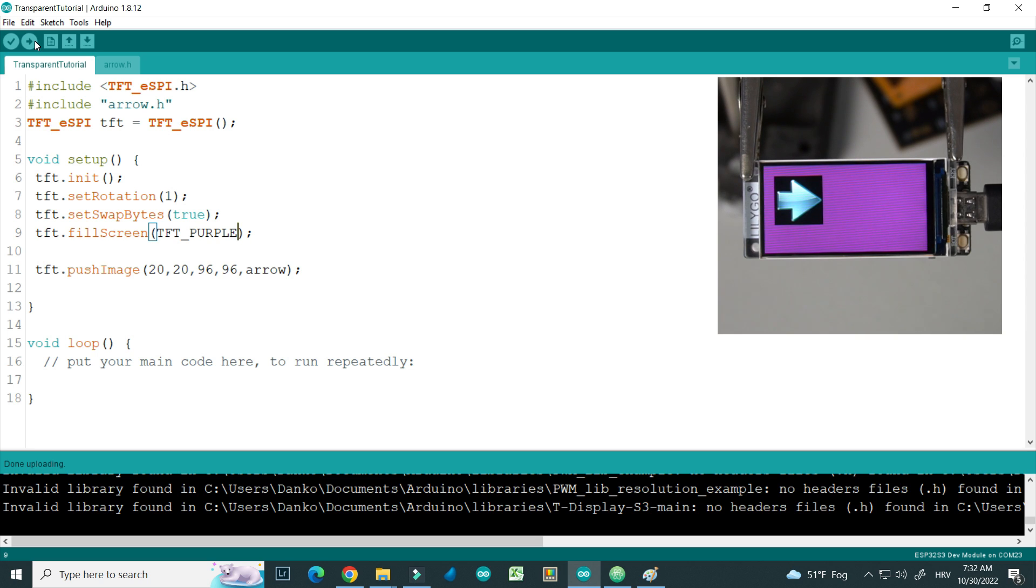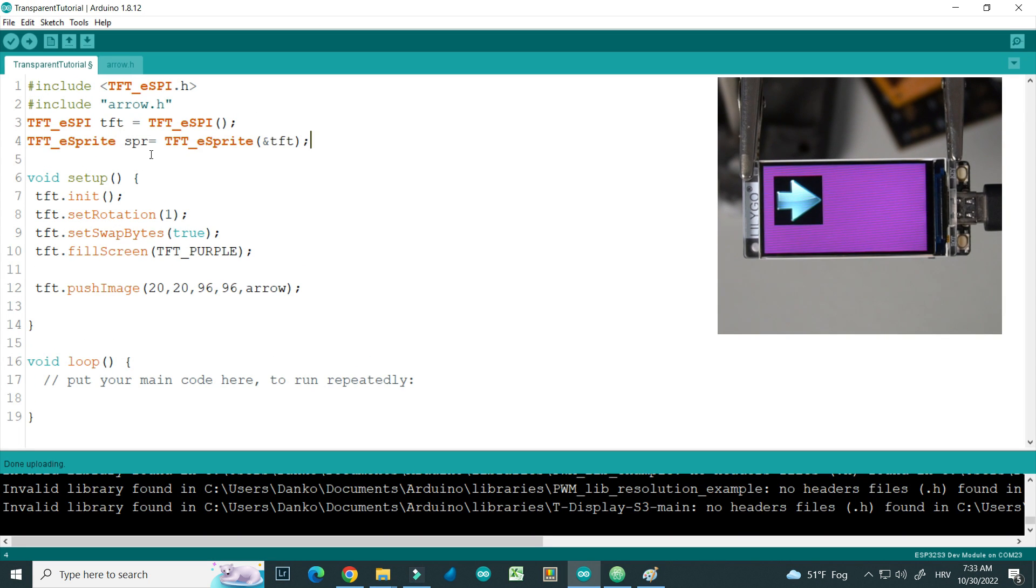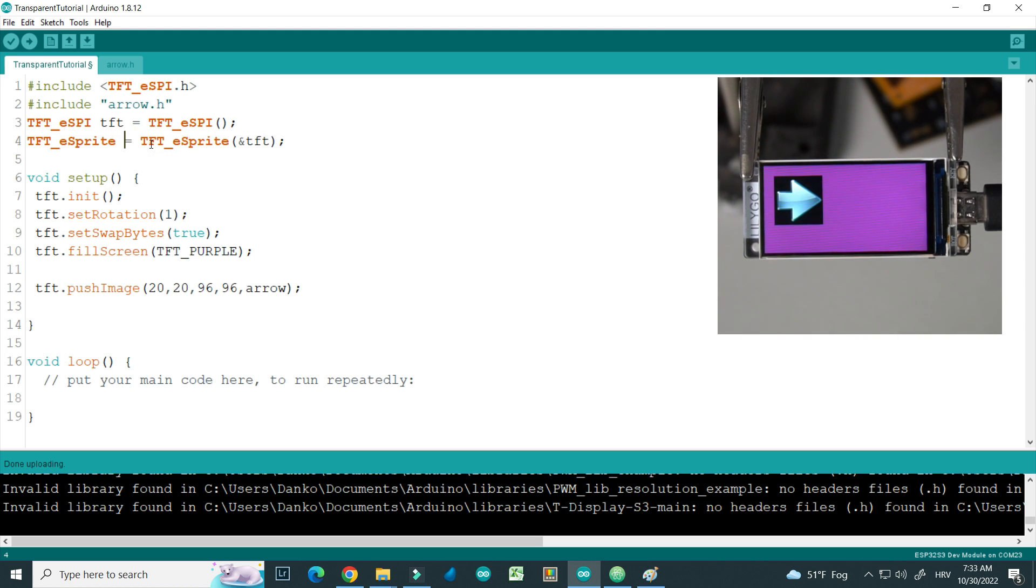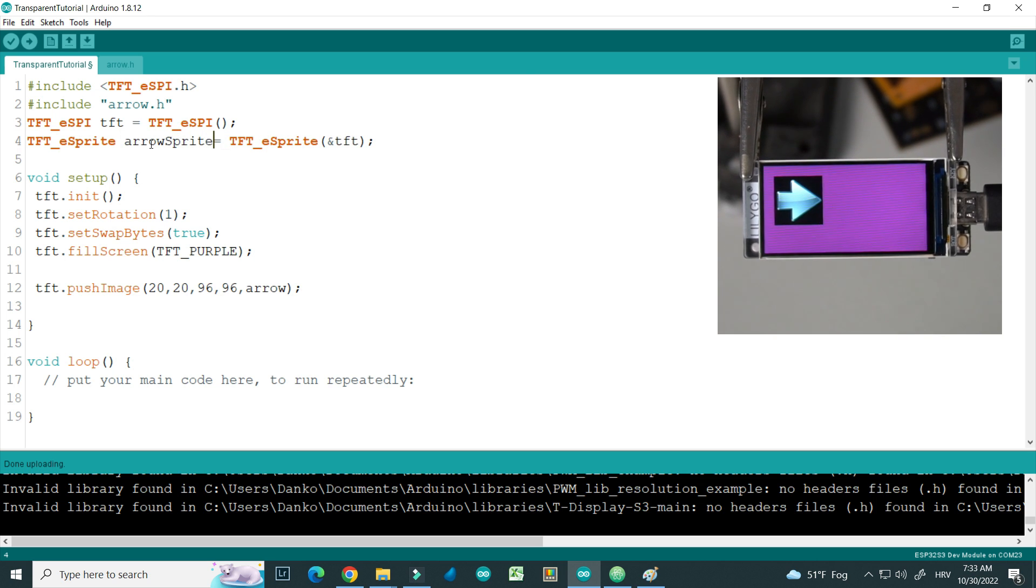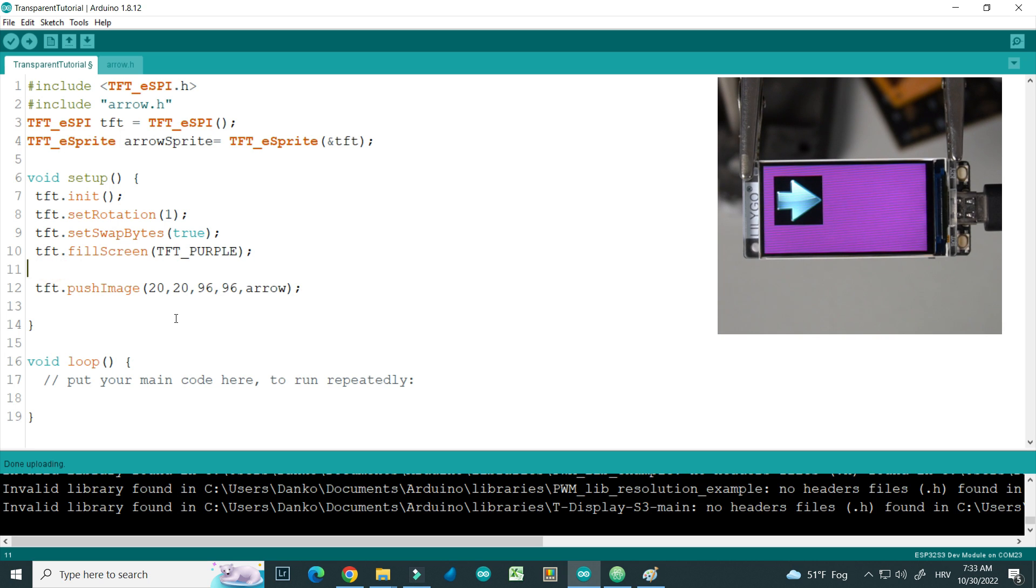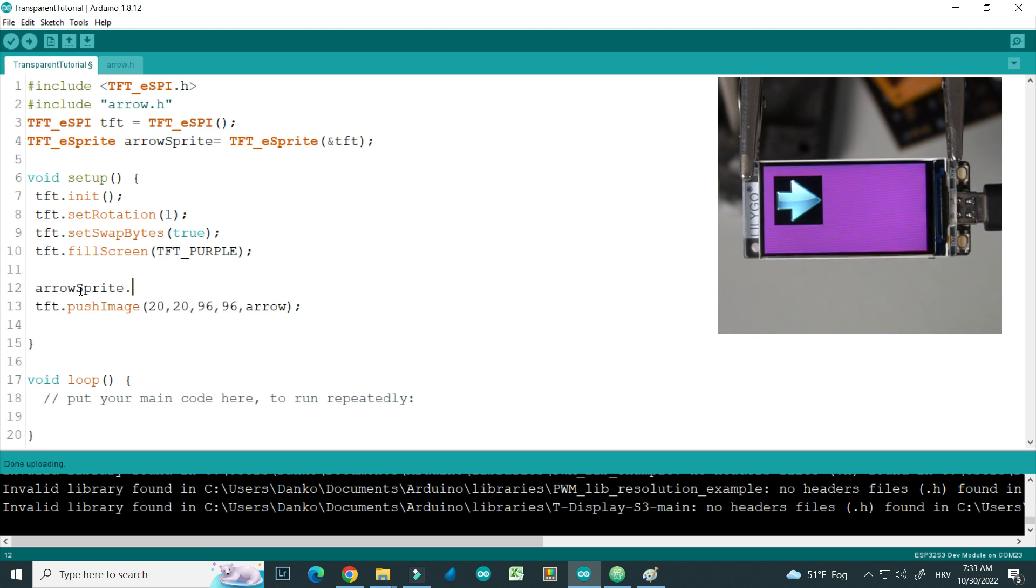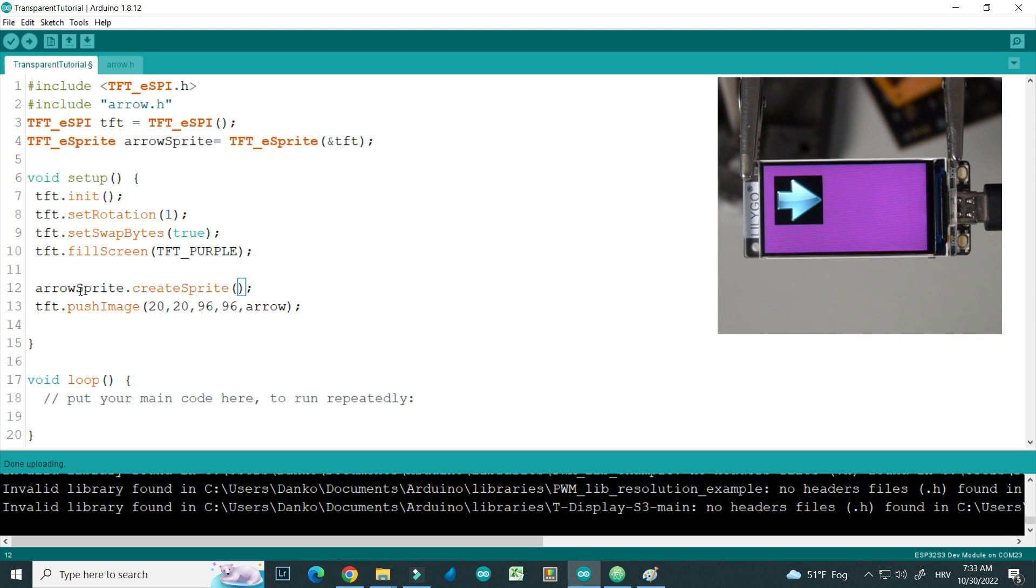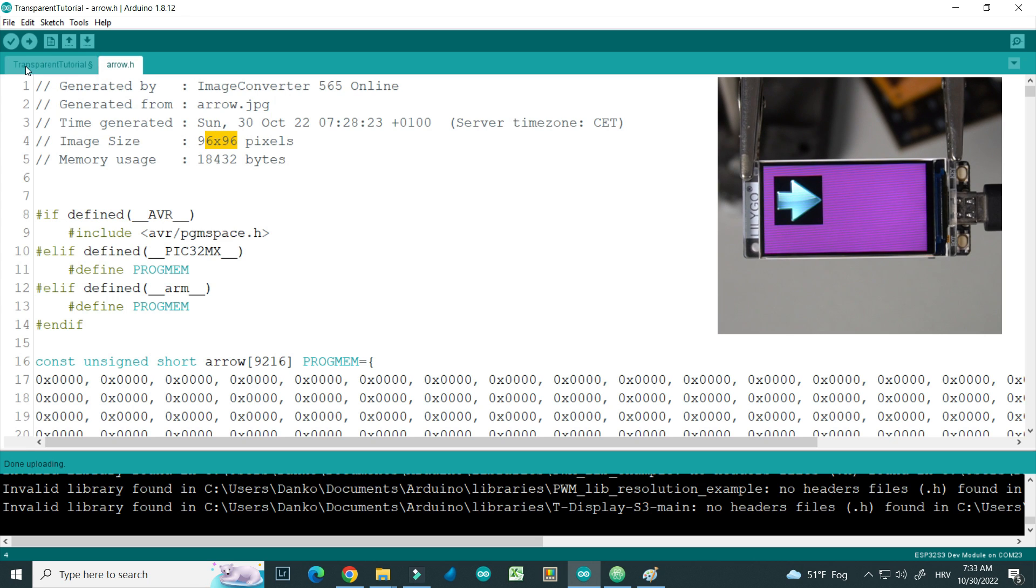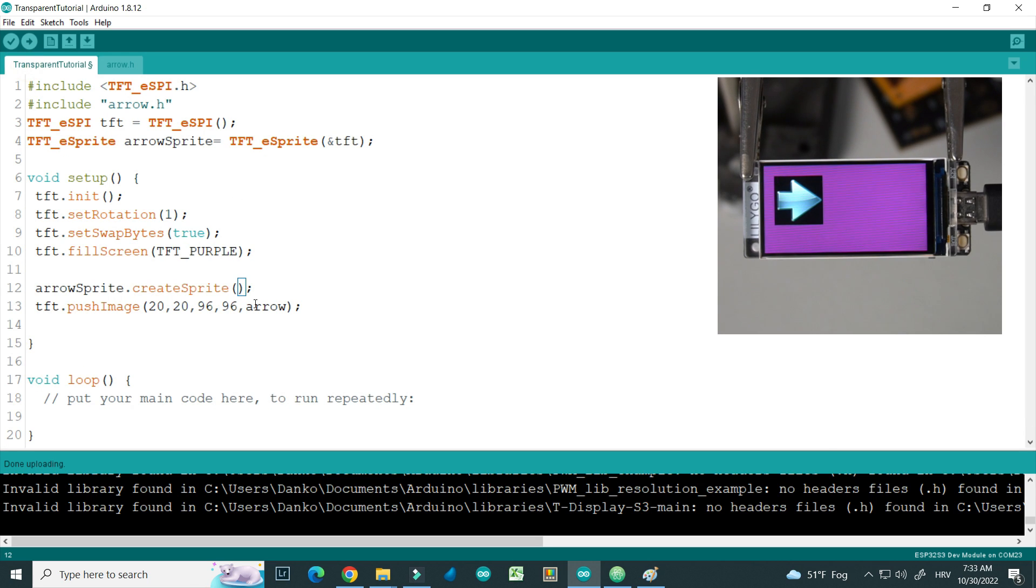So we need to use sprites. I will add this part of code, so we created sprite and I will call it arrow sprite. In setup part of code I will add create function, and I need to put size here. I will put exactly same size like my image, so 96 by 96.